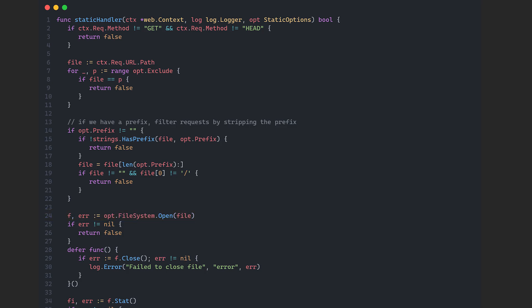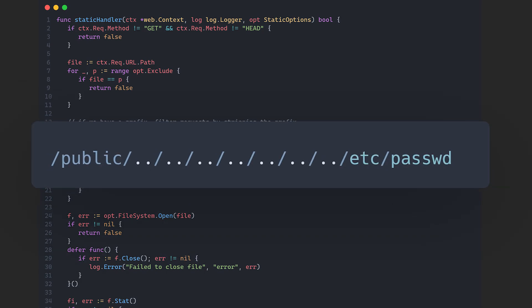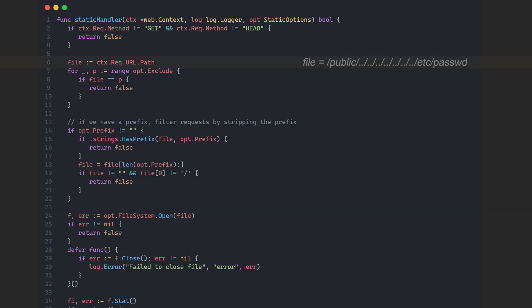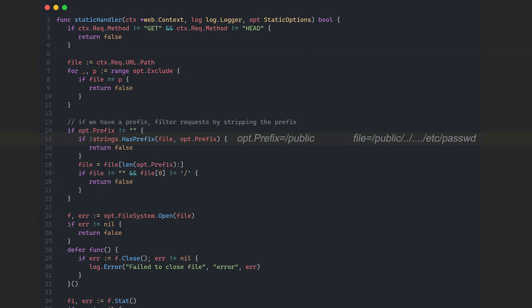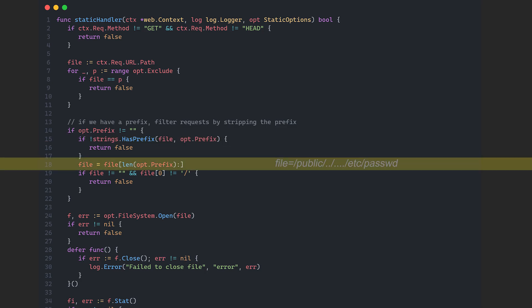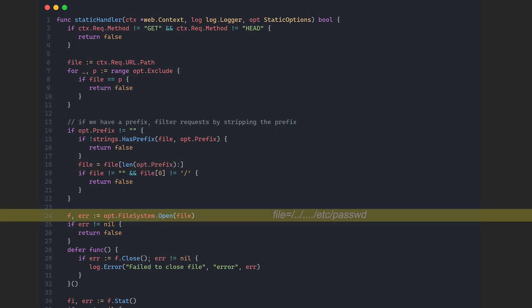My first thought was, what if I could use this to load arbitrary files from the system? So I started digging into the code. To test it, I sent a get request to this endpoint. This is a typical payload to achieve arbitrary file read using path traversal. Once the path variable is passed to the function, the function checks if the route starts with the slash public. If it does, it removes that prefix. The resulting path is then used to request a file from the system, all inside this function.